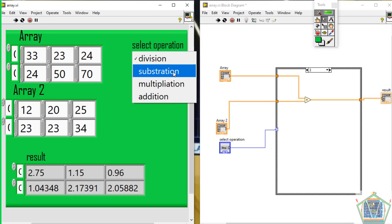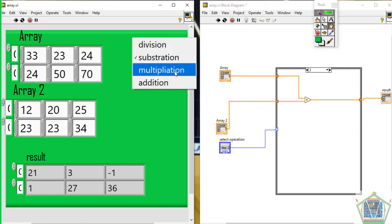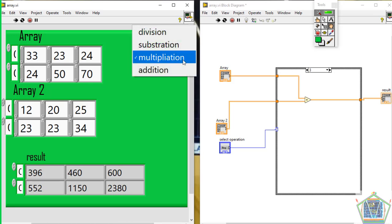When I try to choose subtraction, you see the output changes. This means this works like a virtual instrument created by LabVIEW, enabling me to make all arithmetic operations according to LabVIEW.